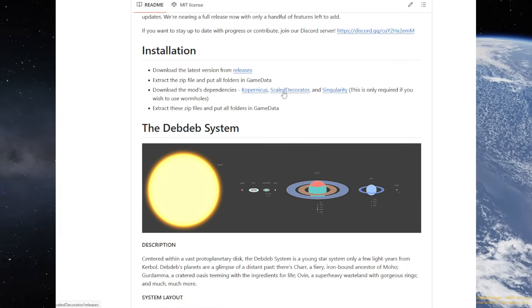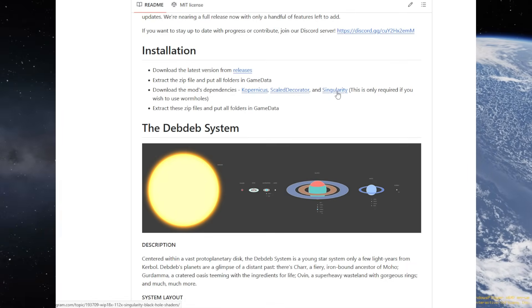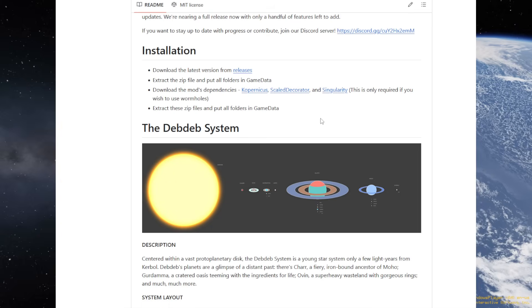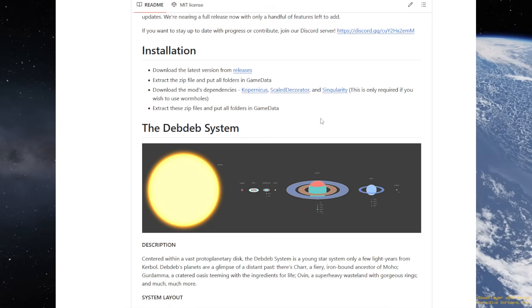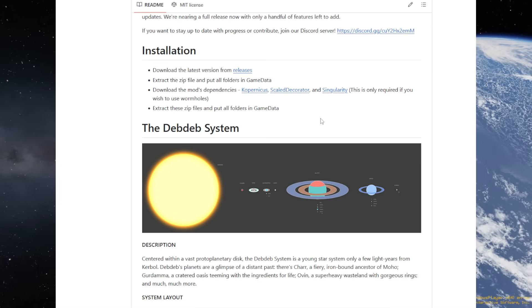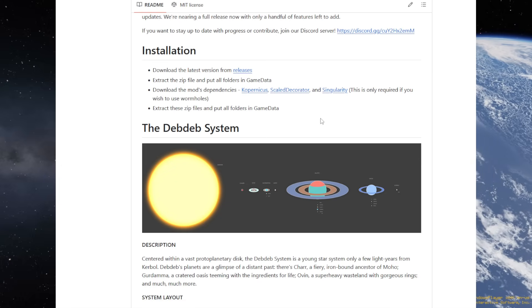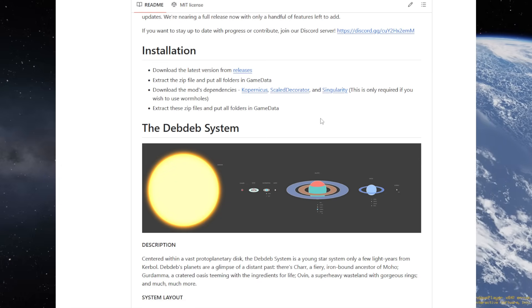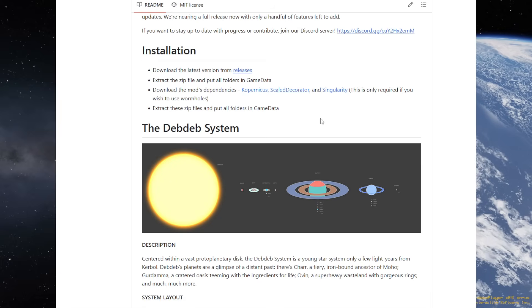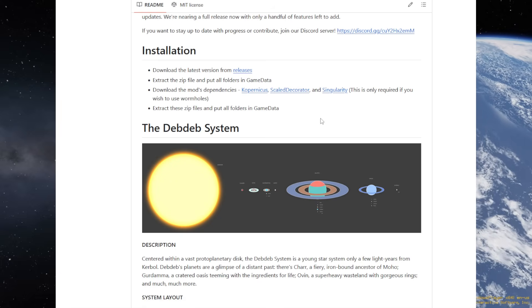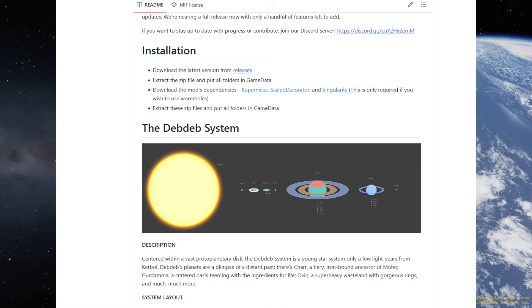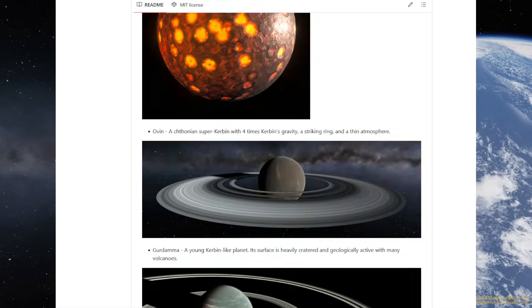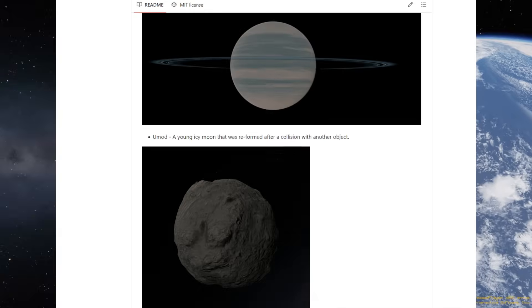It requires Copernicus, Scaled Decorator, and Singularity, and it doesn't say anything else like environmental visual enhancements, unfortunately. I don't know whether it's compatible with environmental visual enhancements, whether we'll have any sort of clouds at all. But it did seem to have some EVE files in the folders, and so I've added EVE into my install with it. We have one star system, the DebDeb system here, and they plan other star systems, but those are not ready yet.